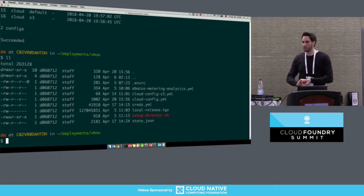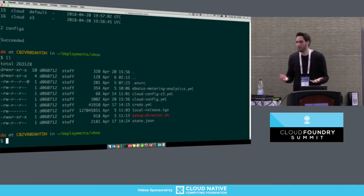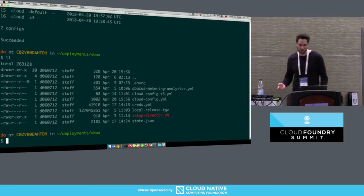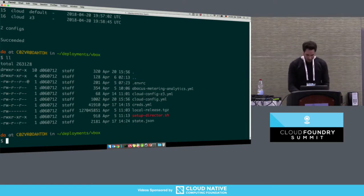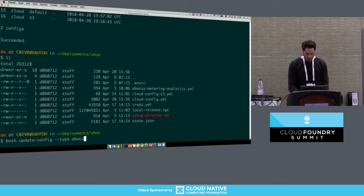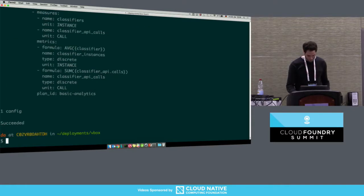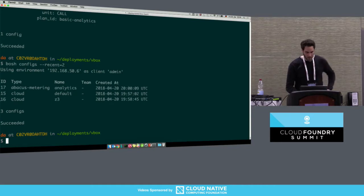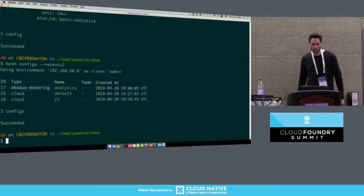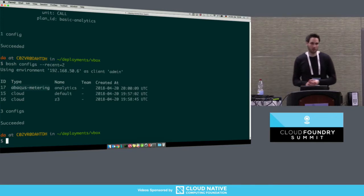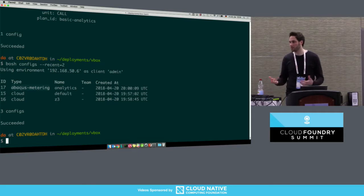You could store those configuration files in BOSH to get versioning, diffing, and client-side interpolation out of the box. In this case, you would use 'bosh update-config,' assign any type — for example 'abacus-metering' — and assign a name like 'analytics,' then upload the config. This is an example of a user-defined type. You can use it for any configuration files — they just need to be valid YAML. You can upload them manually or automatically in your pipelines and get these functionalities out of the box.